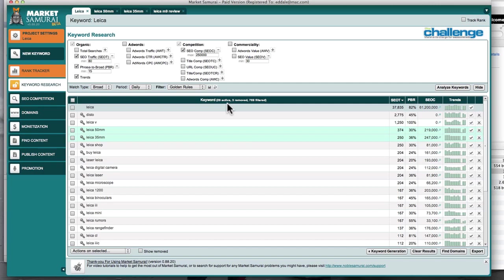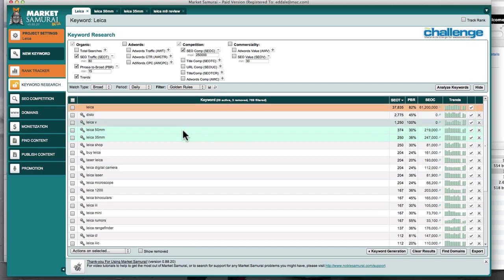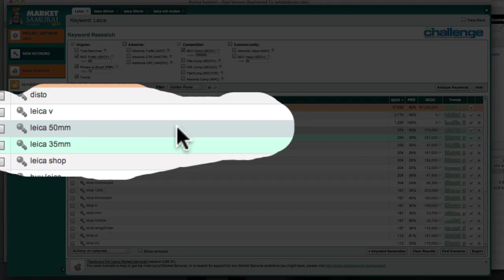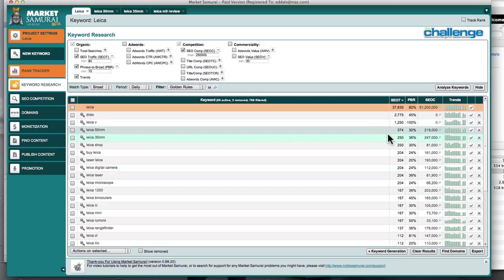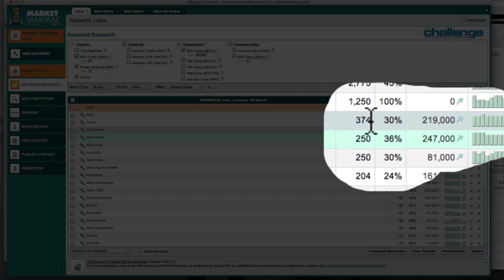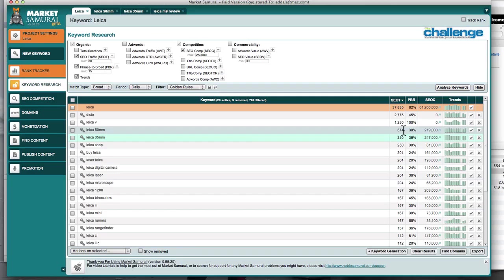I'm just doing a few searches for Leica keywords here, and I've got a couple of likely candidates. I can see here the Leica 50mm, which is a type of lens. Google's telling me that it expects the SEOT of around 374 traffic per day. I want to do a sanity check on that — particularly the higher the number, the more you should think about doing a sanity check.